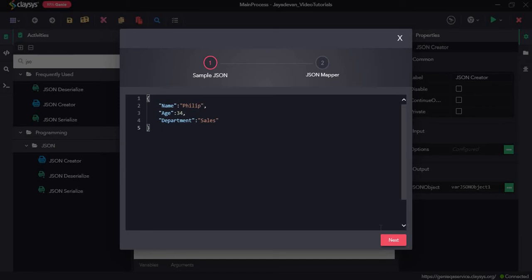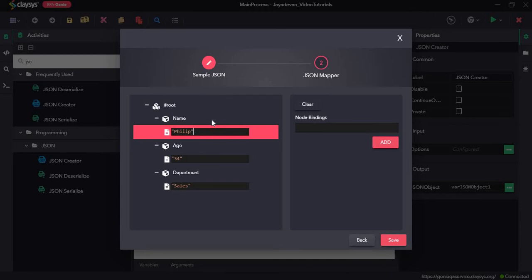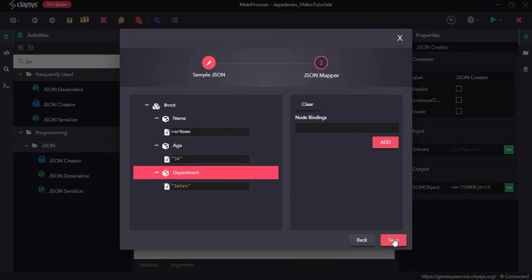Just note that the name given here is Phillip. Let's click on next. Now if we want to use a different value for the name property, we can replace it. Before creating the sample JSON I had created a variable var_name, so we will replace Phillip with var_name and then click on save.